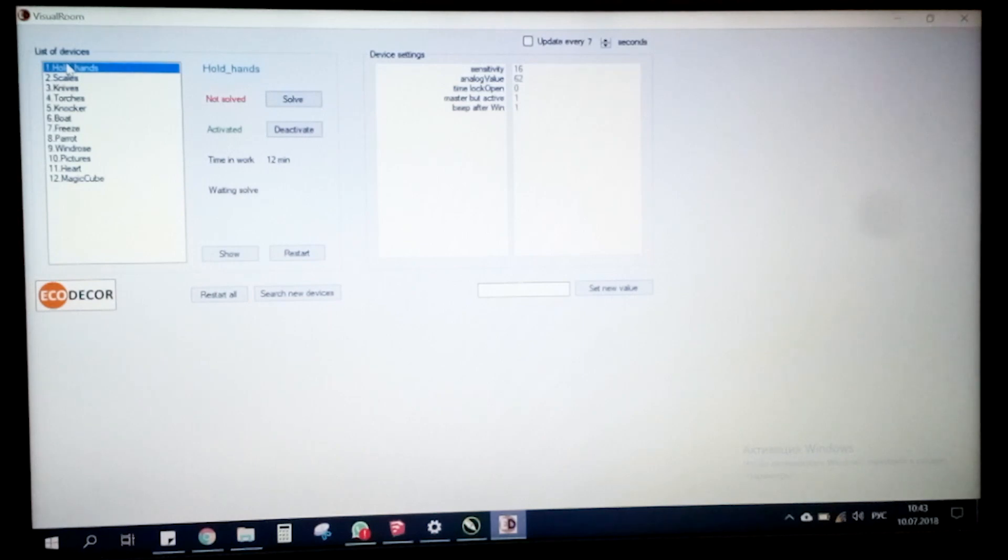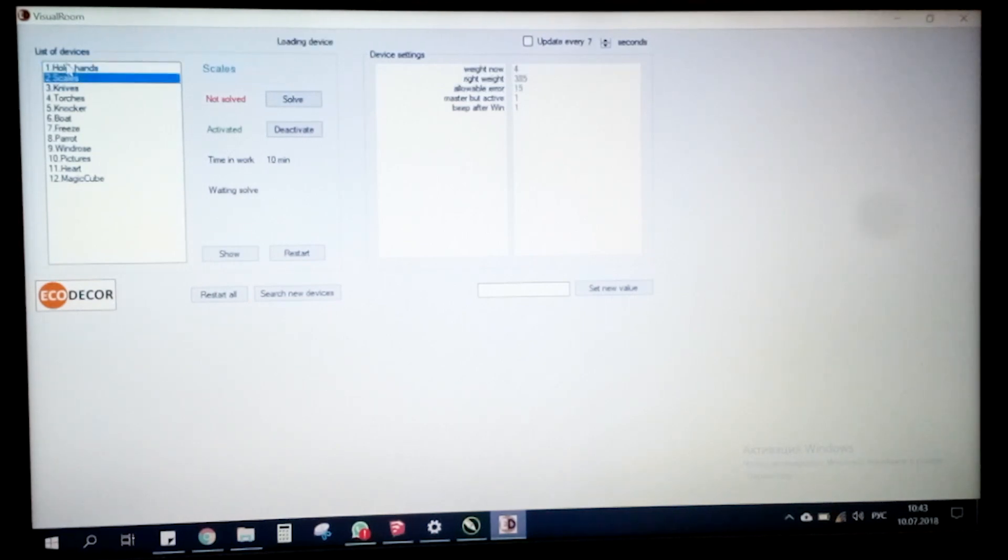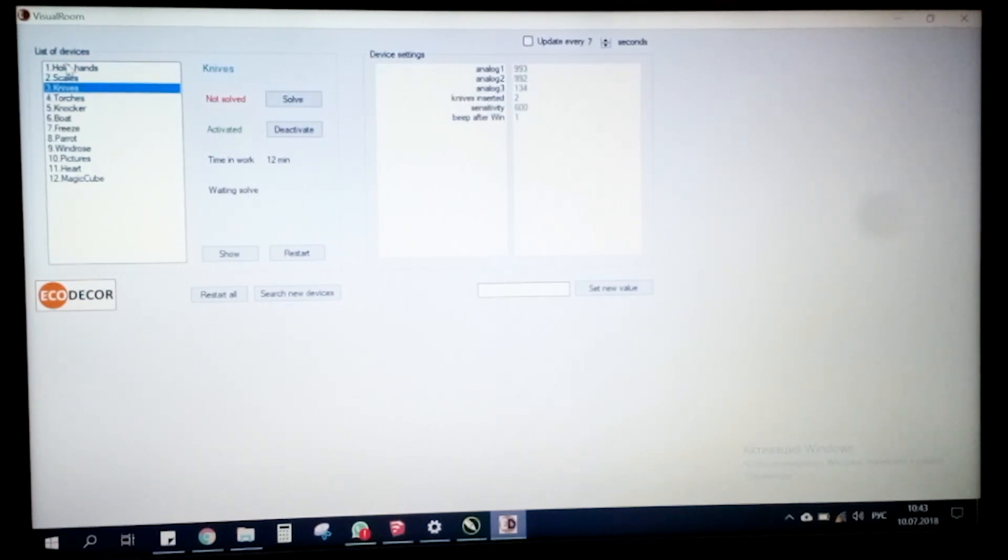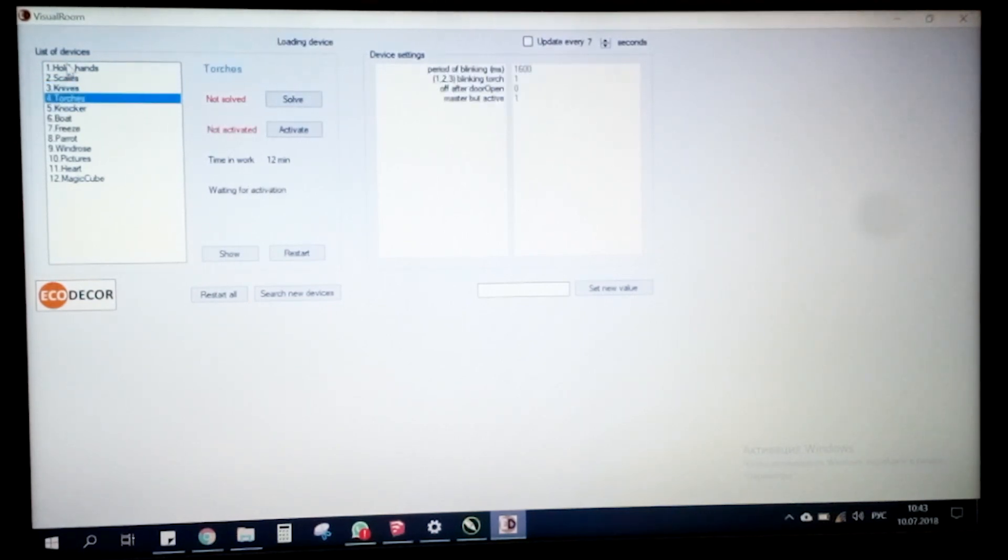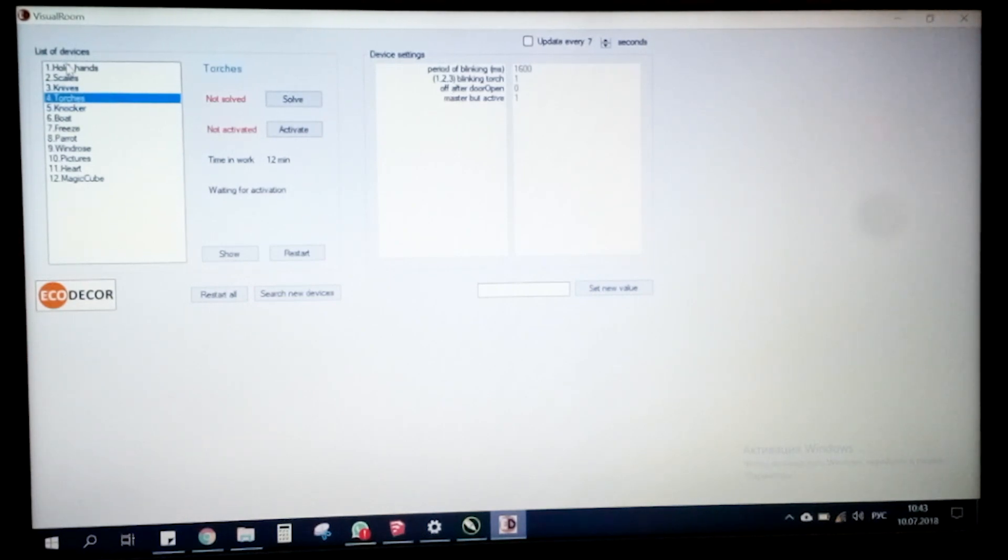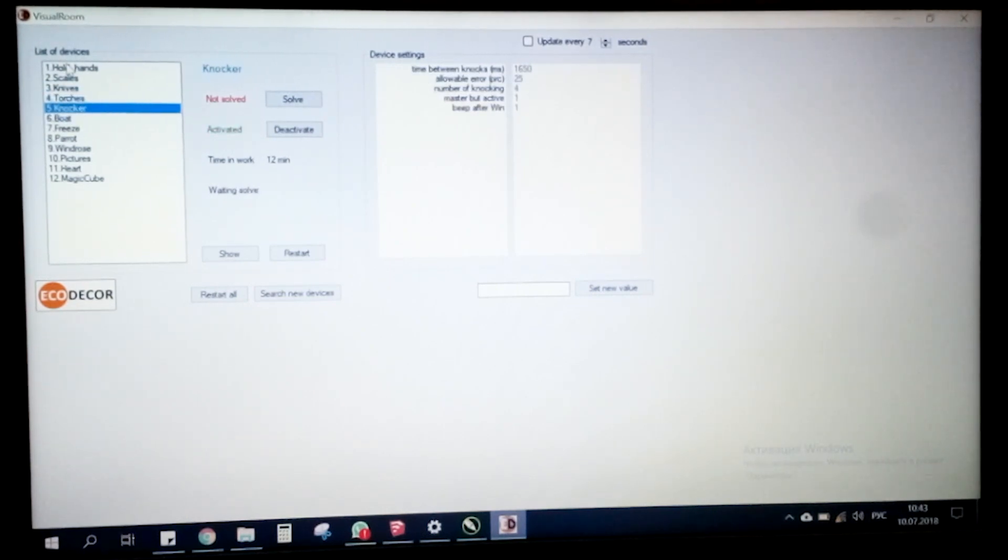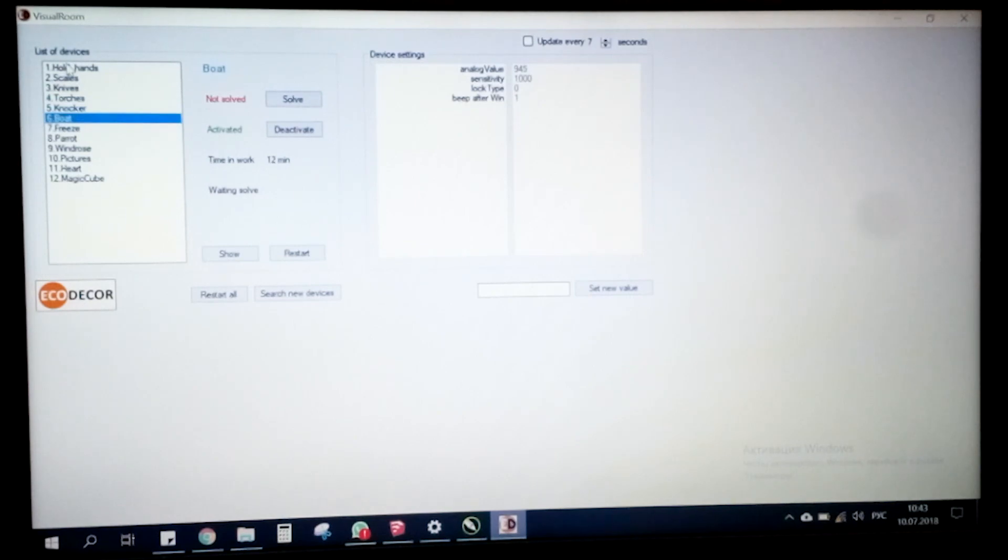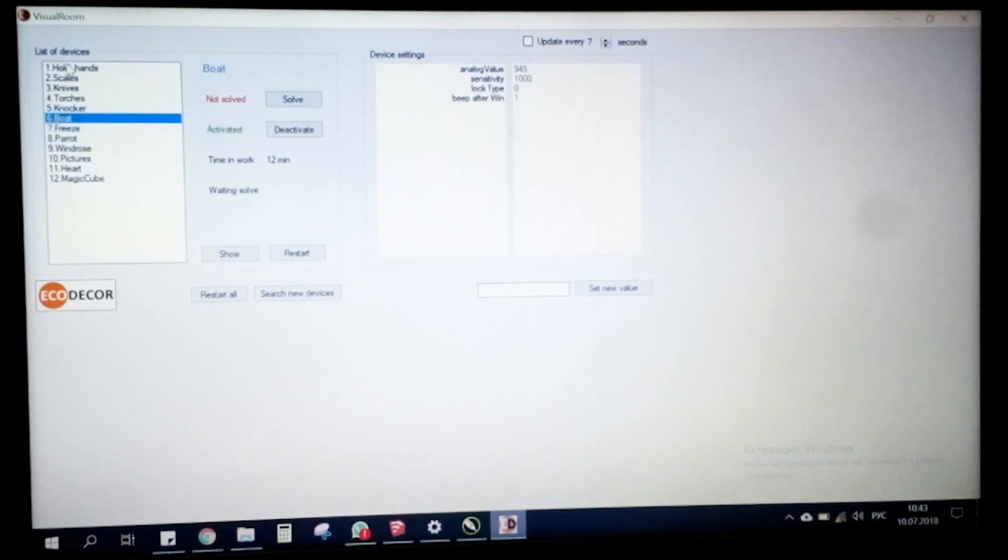We're choosing every prop. There are different settings so you can adjust them, and there are different options like activate, solve, unsolve. Let's show it in a bit more detail on the example of several props.